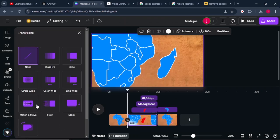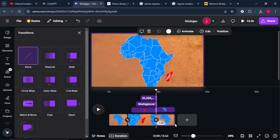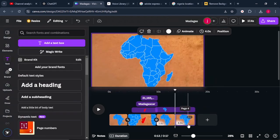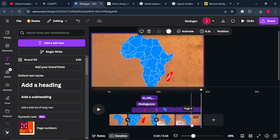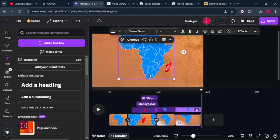Once done, highlight everything and group them. Then unzoom until they fit the screen. Minimize the duration of the third page to about four seconds. Add a transition between these two pages — select the Circle Wipe transition. Then duplicate the third page to create the fourth page.